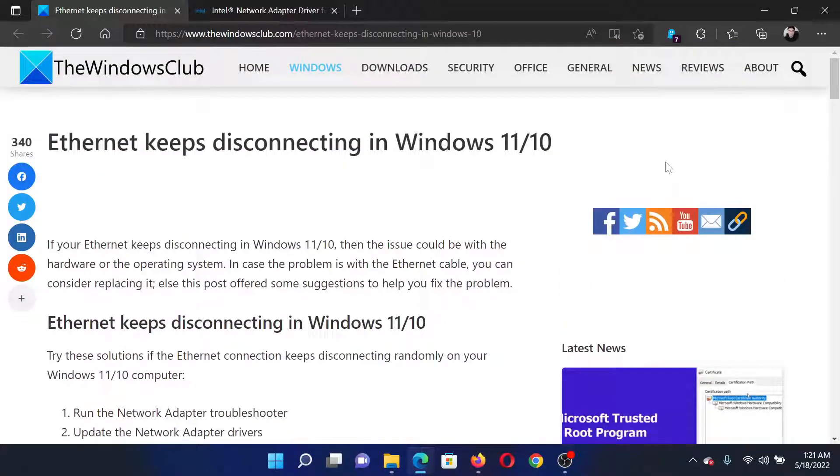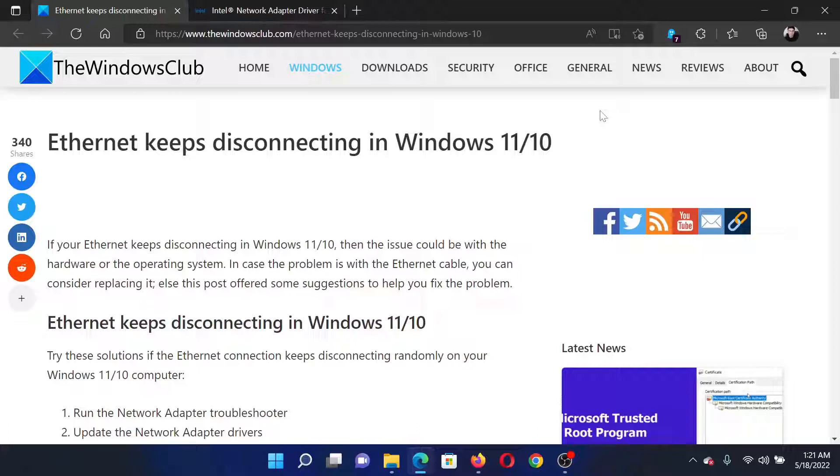Isn't this easy and interesting? If you have any doubts please go to the original article on The Windows Club, scroll down to the comment section and write your query. We will surely answer to it. Do not forget to subscribe to the channel. Thank you for watching this video. See you and have a nice day.